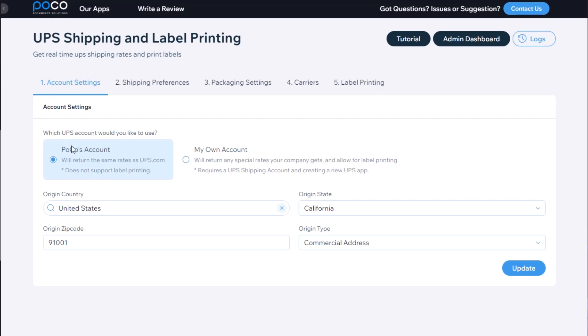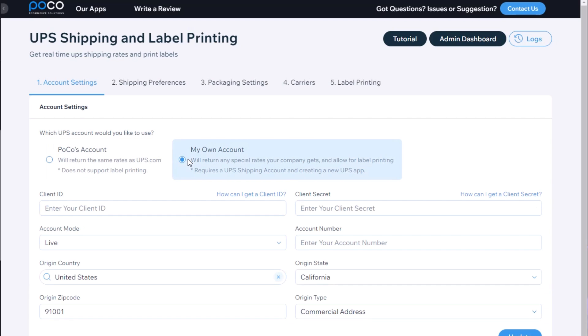You can use the POCO UPS account which will return the same rates as UPS.com, or you can use your own UPS account which will allow you to return any negotiated rates you have as well as generate shipments and pre-labels.